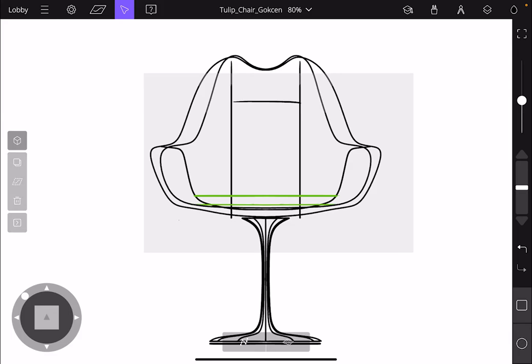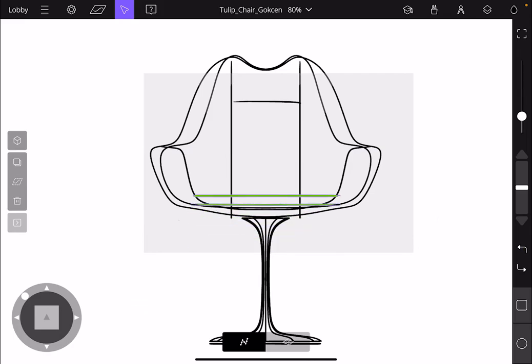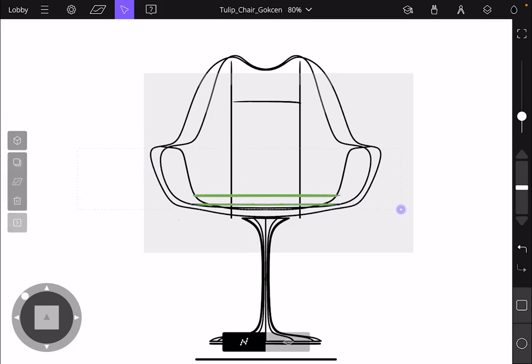You can also add a group of objects by dragging the selection box. If you start your selection box from the left, you will select everything that's inside the box.